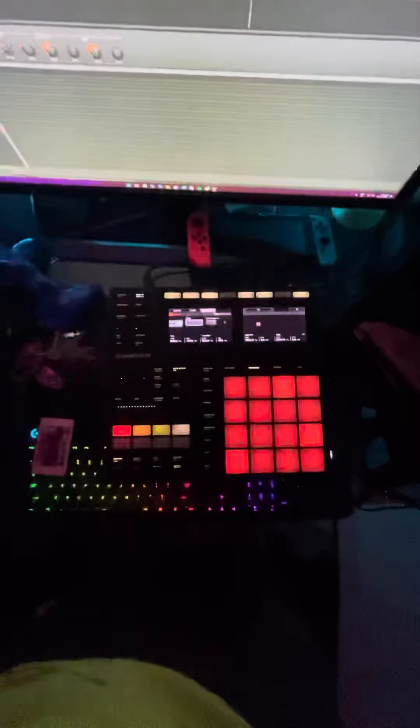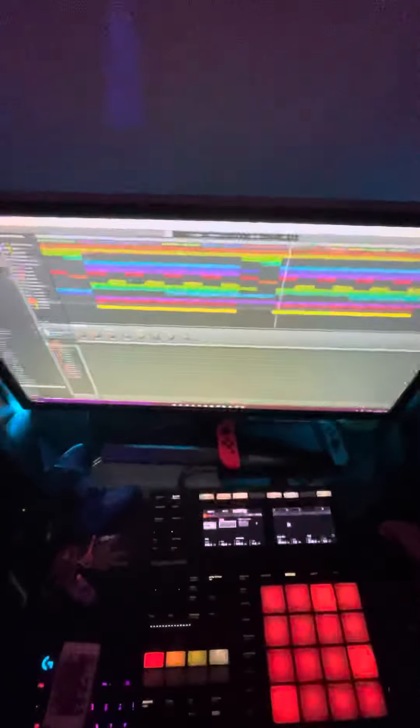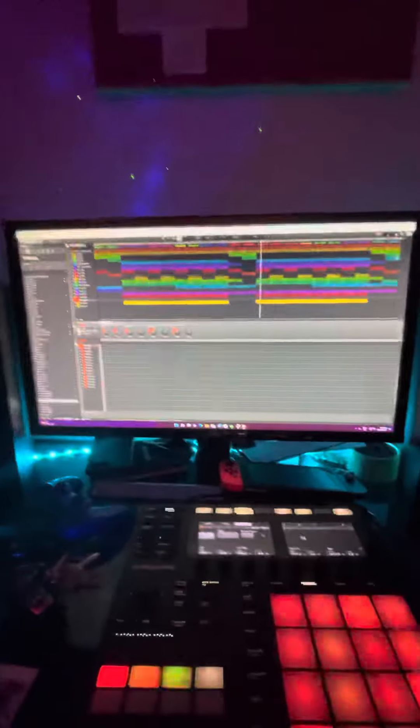Here's the equipment I use. Maschine MK3, I do everything here then export it out into FL Studio. I have a 4K Samsung monitor and I love it, thank you so much for this beautiful gift. I have KRK LP6